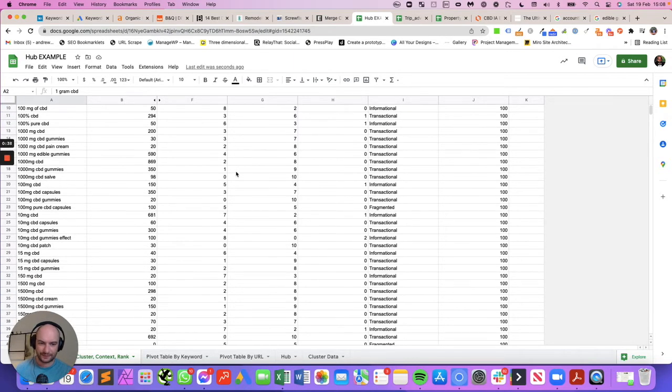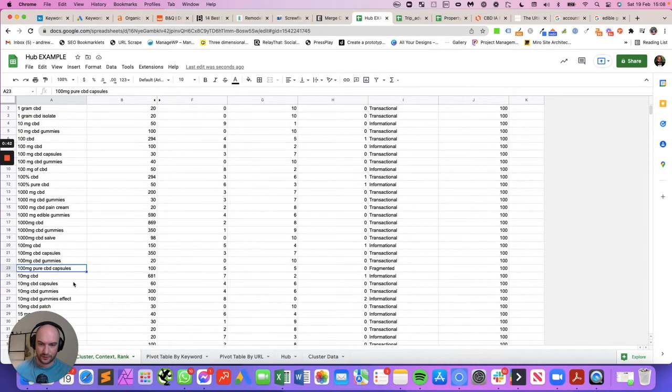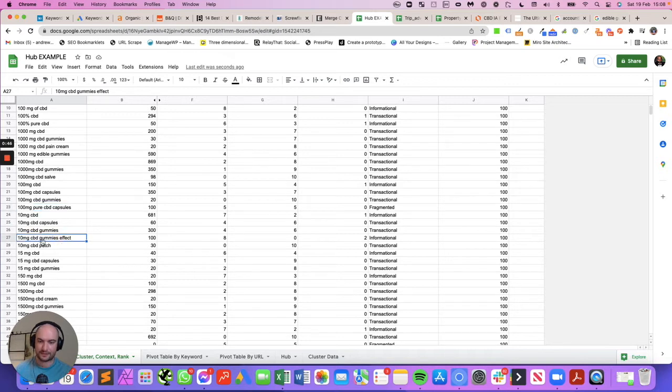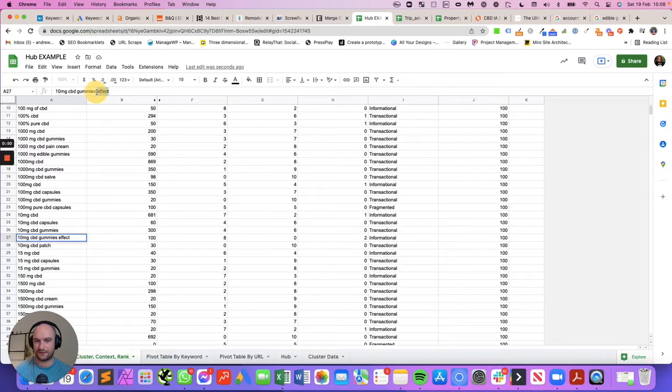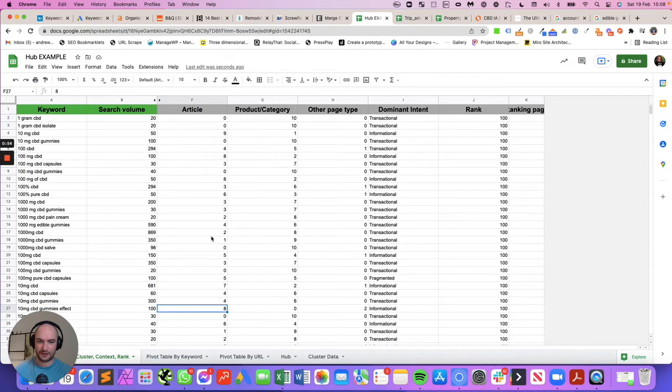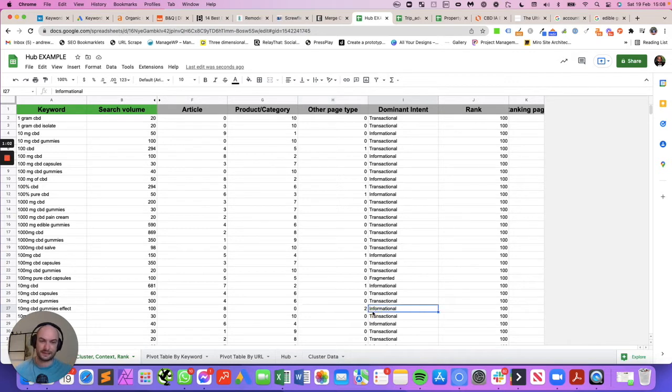Conversely, if you wanted to rank for 10 milligram CBD gummies effect - it's probably pretty obvious because the word 'effect' seems to modify that keyword - but 10 or 8 of the top 10 results are a long-form article, zero are product-based, and two are some other type of content that we couldn't classify. So we would class that as informational.